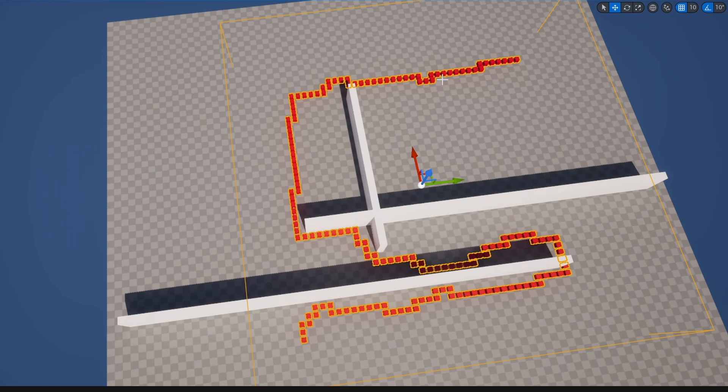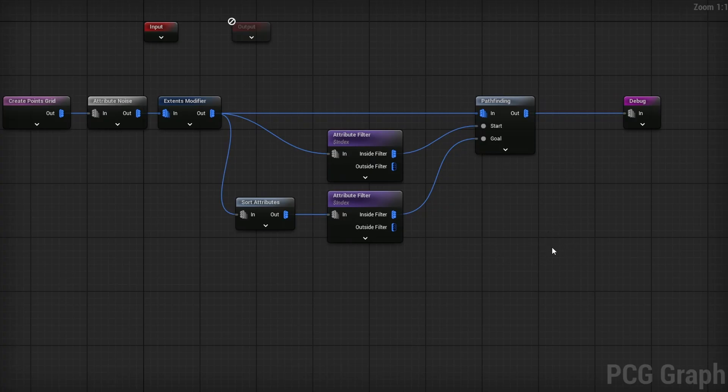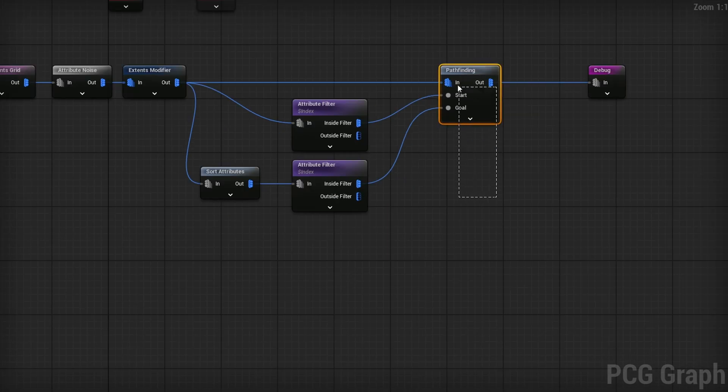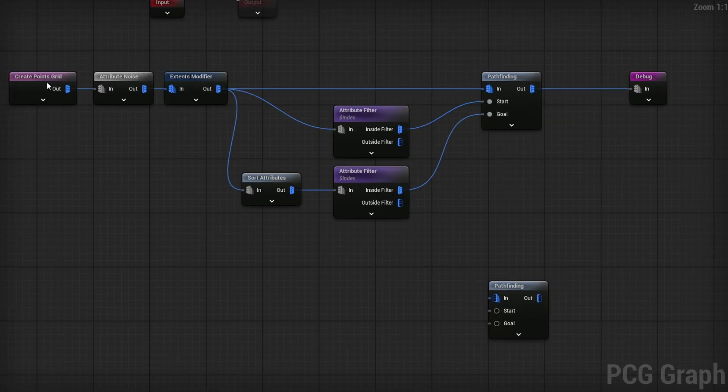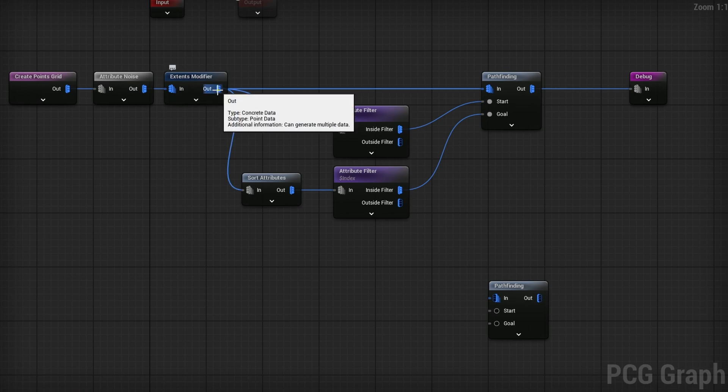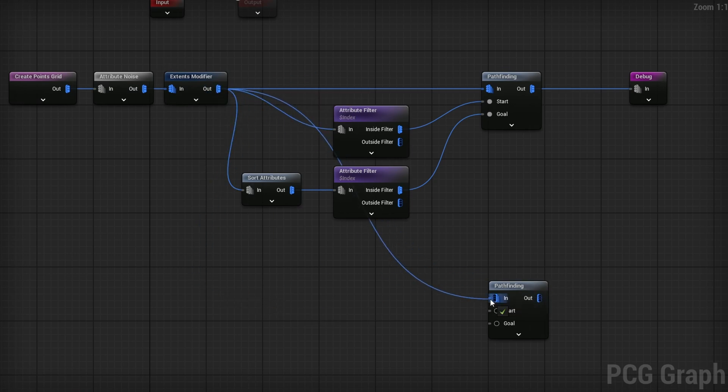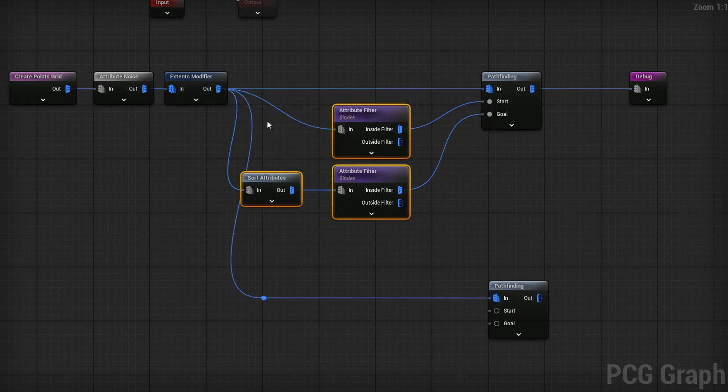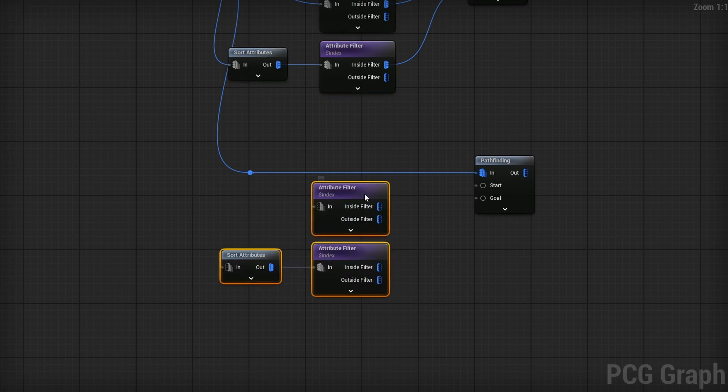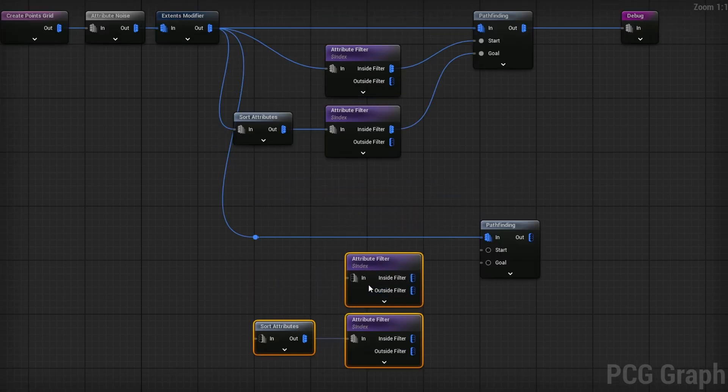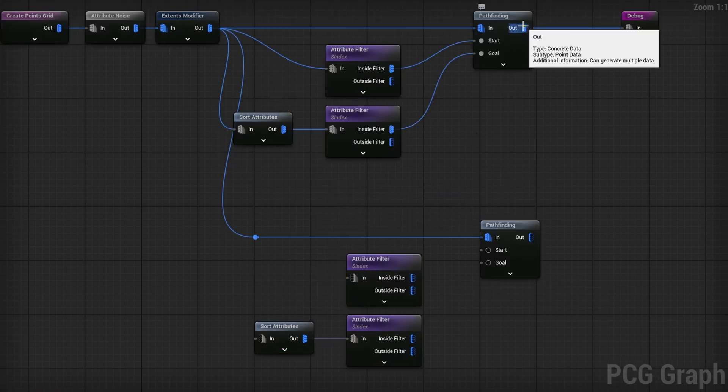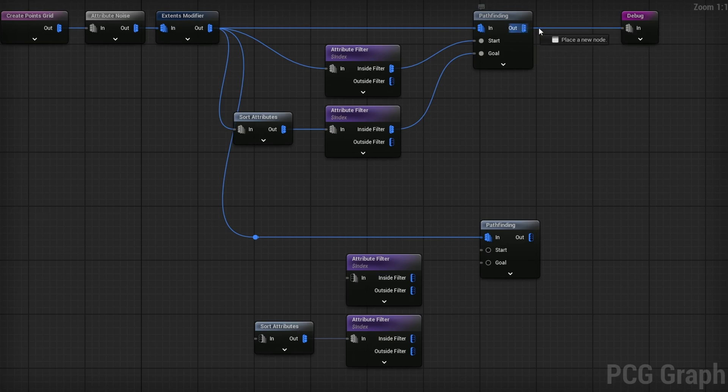You don't have to just use one path. You can have paths connected to other paths. As long as it has a viable way of getting from one to the other, you can have it go from one to the other. Let's say I want another path that goes from somewhere along this path to another point along this path.